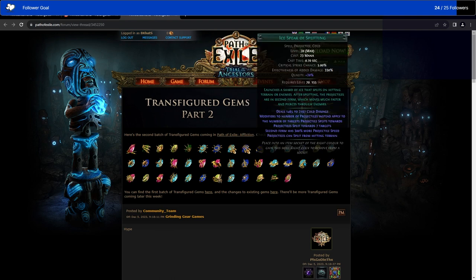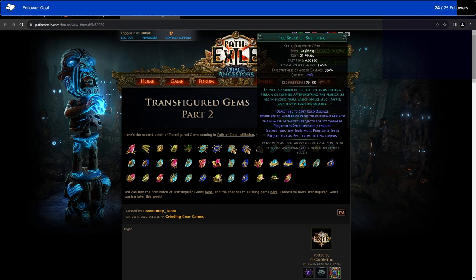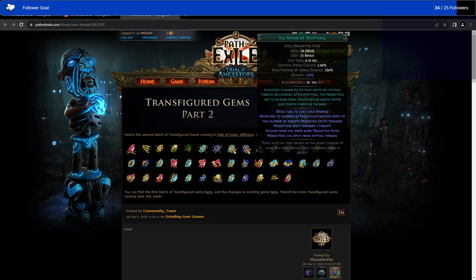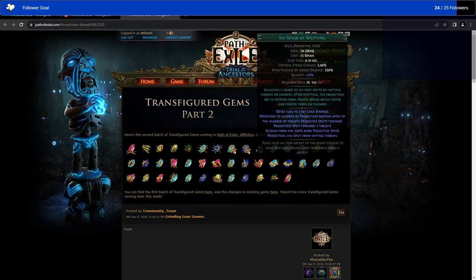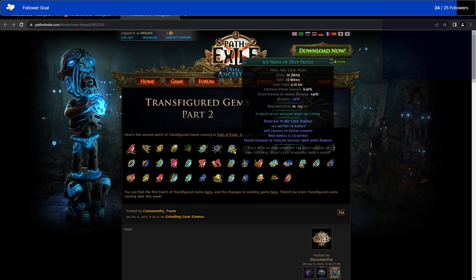Then we have an Ice Spear of Splitting. This is like Splitting Steel. Launches a shard of ice that splits on hitting it to rain on enemies. After splitting, the projectiles are in a second form which moves much faster and pierces through enemies. That's awesome. This is a much more mapping-focused one which really focuses on the projectiles and them hitting lots of things. Versus the main Ice Spear, which is completely crit-focused. Most Ice Spear builds are high, high, high crit builds. But this gives the chance to have, let's say, a Deadeye with a variety of extra projectiles and stuff.